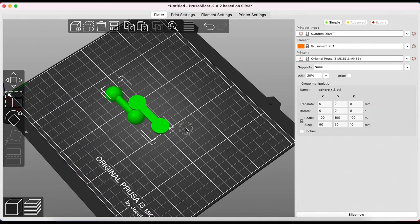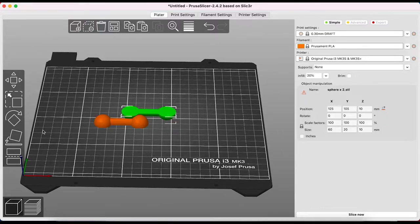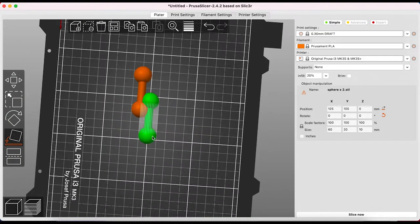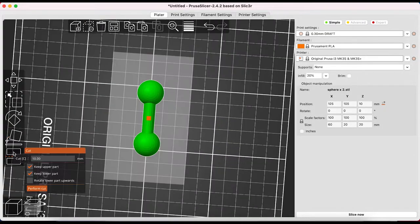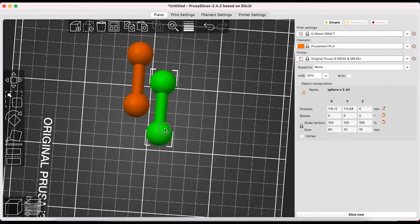As you can see the bottom part needs to be rotated so I choose place on face and click. Or I could have done this automatically within the cut tool as you can see here.